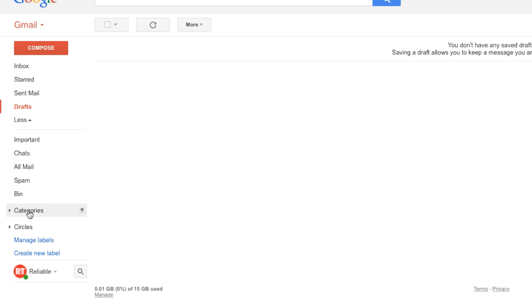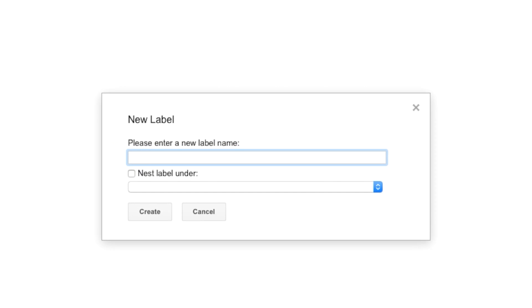Then, in those options, click on create new label, which is the last option. After a pop-up box appears, in the first column, write the name of your label you want to create.